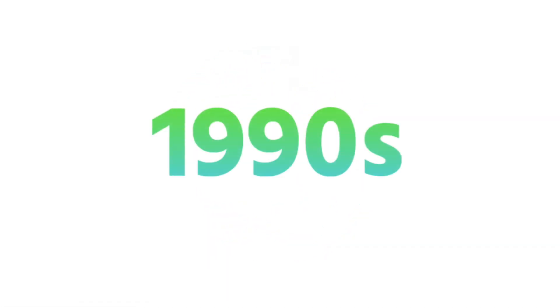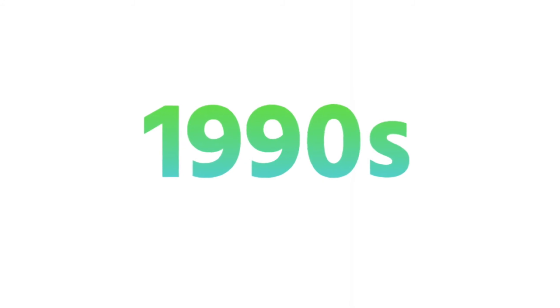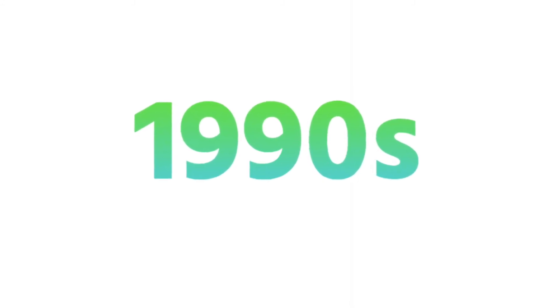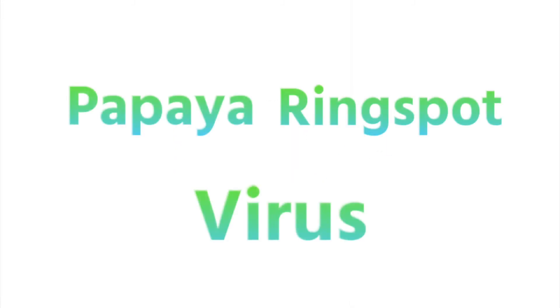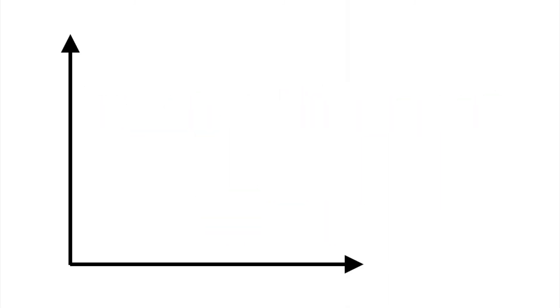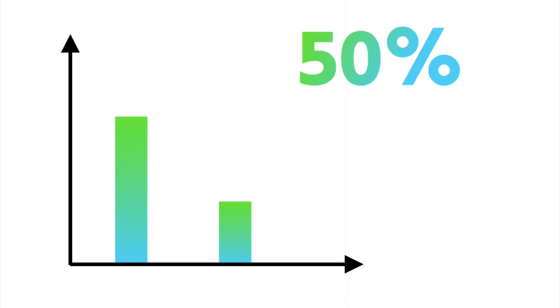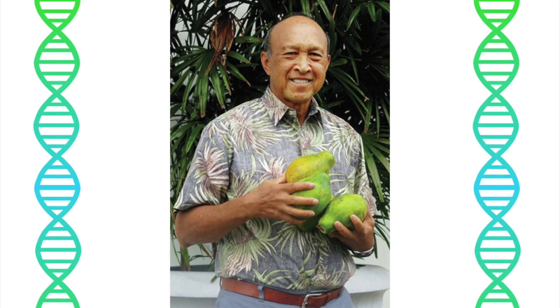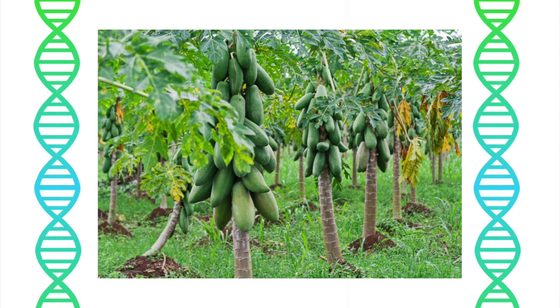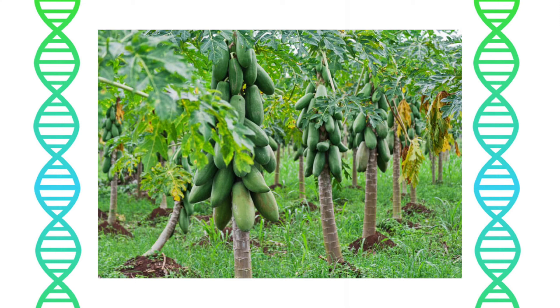For example, in the 1990s, the Hawaiian papaya industry was almost wiped out by the papaya ring spot virus. Between 1993 and 2006, production fell by over 50 percent, and many small family farms were struggling to survive. Things were looking grim until Dennis Gonsalves, a Hawaiian-born scientist at Cornell University, developed a genetically modified papaya designed to be resistant to the virus. After a careful trial run, it became clear that his genetically modified rainbow papaya was the solution to this crisis.